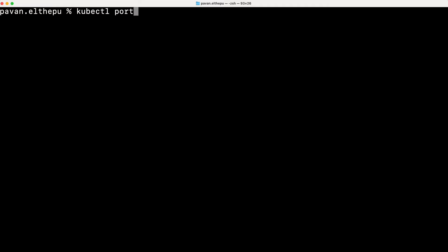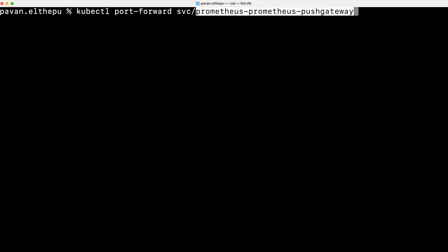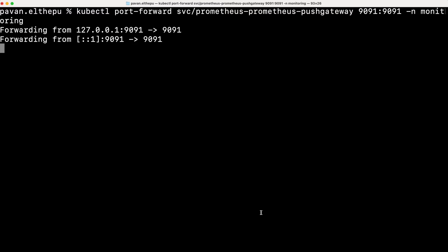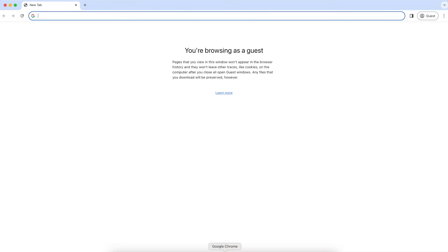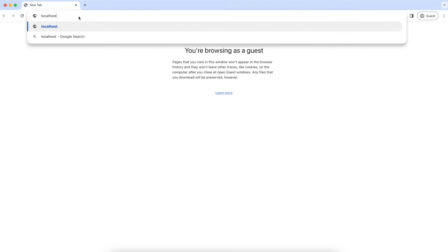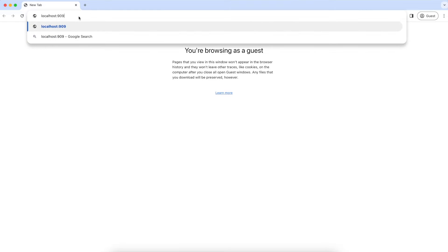So let's port forward this service to access Prometheus push gateway. kubectl port-forward service slash service name. Let's access it on port 9091 and the service is running on port 9091, which is in the monitoring namespace. So now let's go to the browser and access our push gateway, which is running on port 9091, localhost:9091. There you go. This is the push gateway UI.